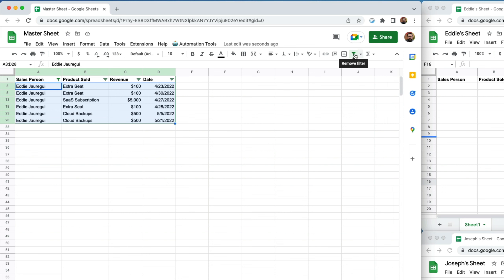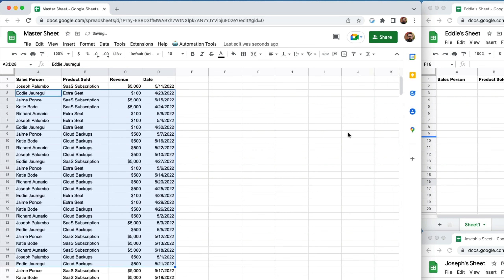There's another way of doing it using a feature that is really unique to Google Sheets, and that's using the Google Query API.